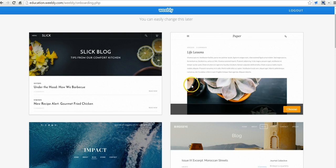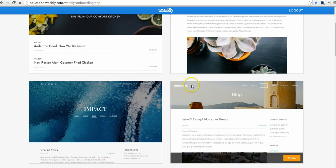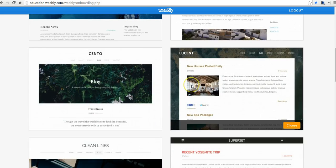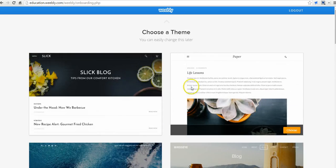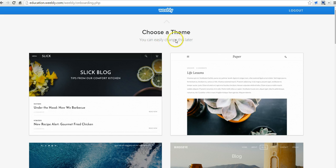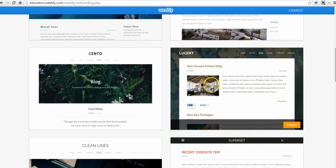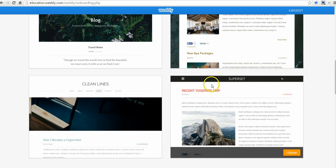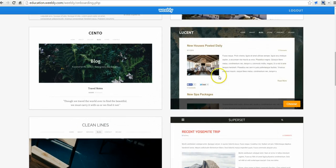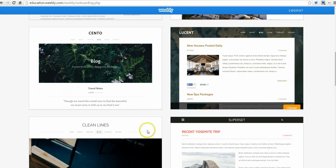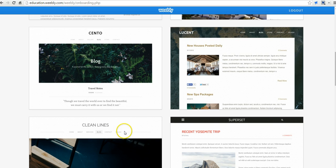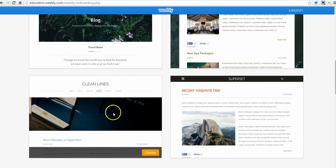Now we'll choose a theme for the blog. As you can see up there at the top, you can change it at any time if you decide you want to use something different. Let's use the clean lines here.